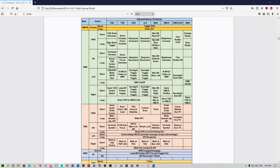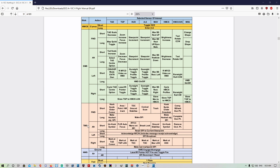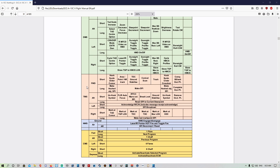Welcome back. We're going to run through the HUD TMS functions. We're going to have the HUD as our center of interest — HUD will be SOI — and our TMS forward, aft, left, and right.